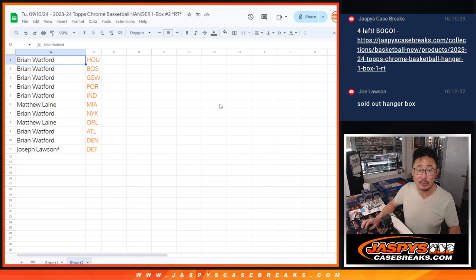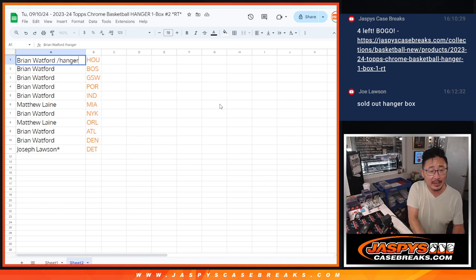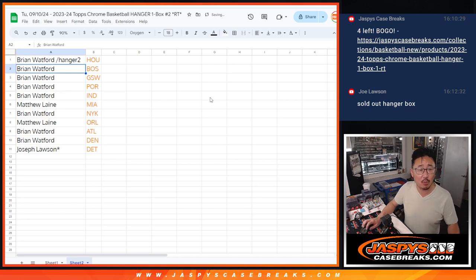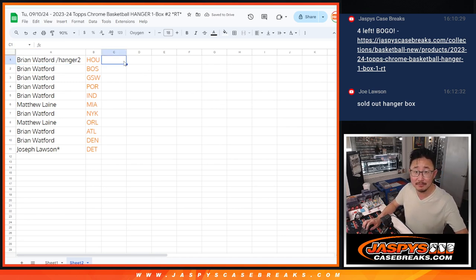There you have it, folks. We'll put Hanger 2 next to your name so you know that's where you want it. I'll see you in the next video for the break. JaspiesCaseBreaks.com.